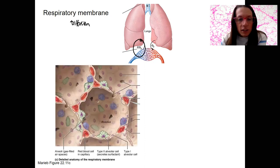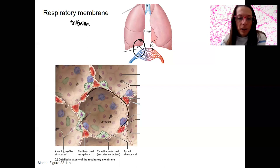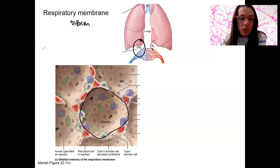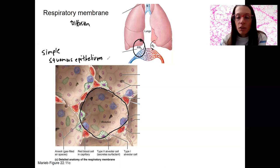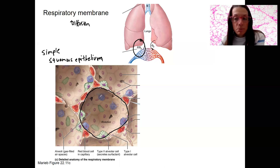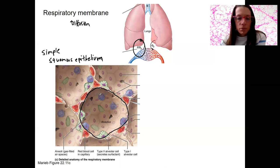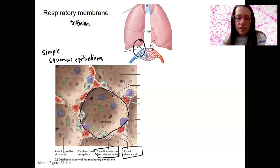Here is one alveolus — alveoli is plural. One alveolus is made up of simple squamous epithelium, as you already know. We went through the histology of the respiratory tract already. The cells that make this up are simple squamous epithelial cells, but of course they have other names as well. There are type 1 and type 2 alveolar cells. Type 1 is your basic epithelial cell — the majority of these cells are type 1.